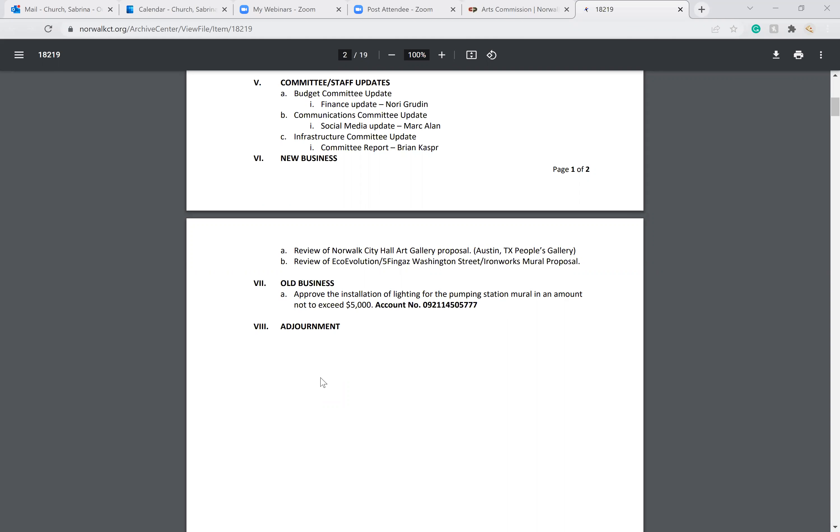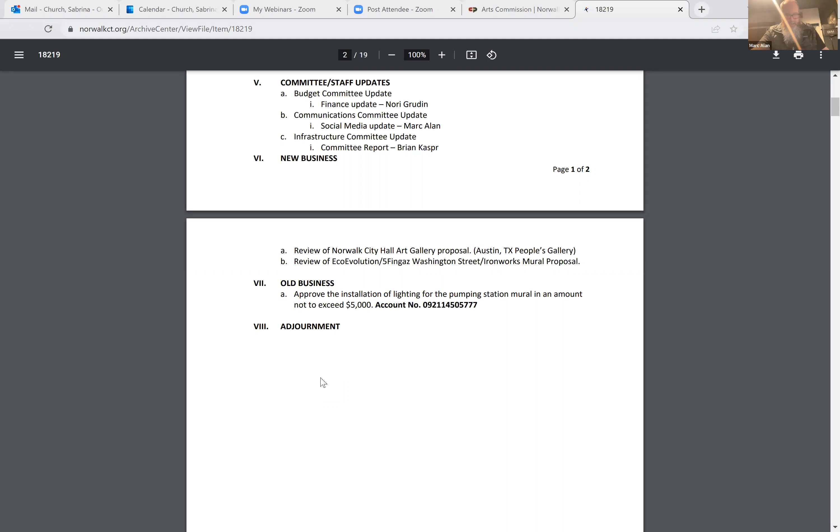Pre-pandemic, we had voted on money for a hanging system for the People's Gallery. Can you find out if that money was ever moved to a different fund or what happened to that money? There's a high chance that finance and budgets took it back because there was no formal contract in place to spend the funds.